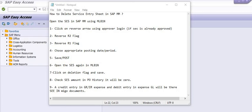There may be a mismatch in the invoice amount and your service entry sheet amount. In such cases, we have to reverse the service entry sheet, change the amount, and then delete it.